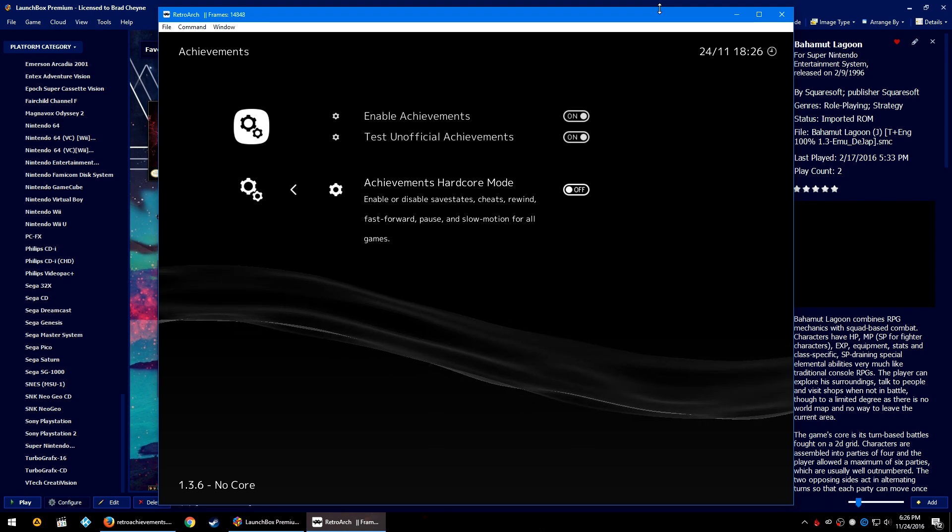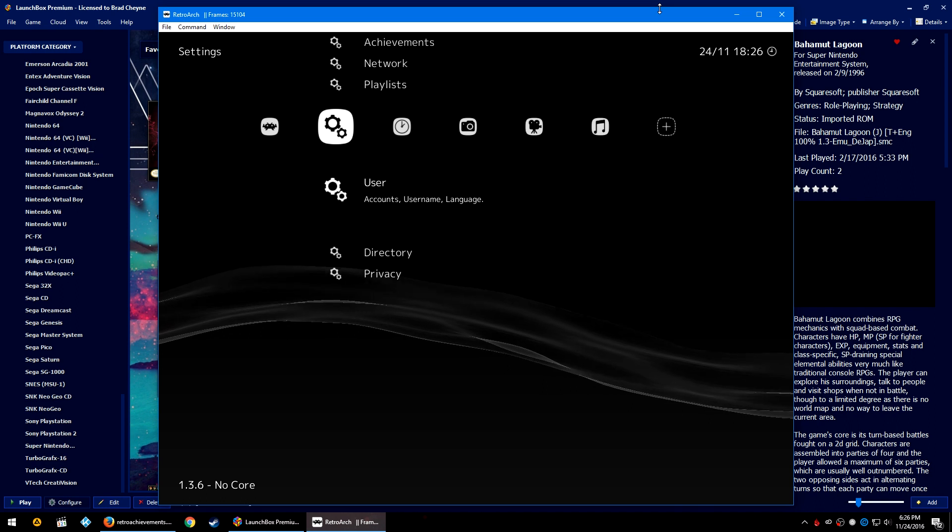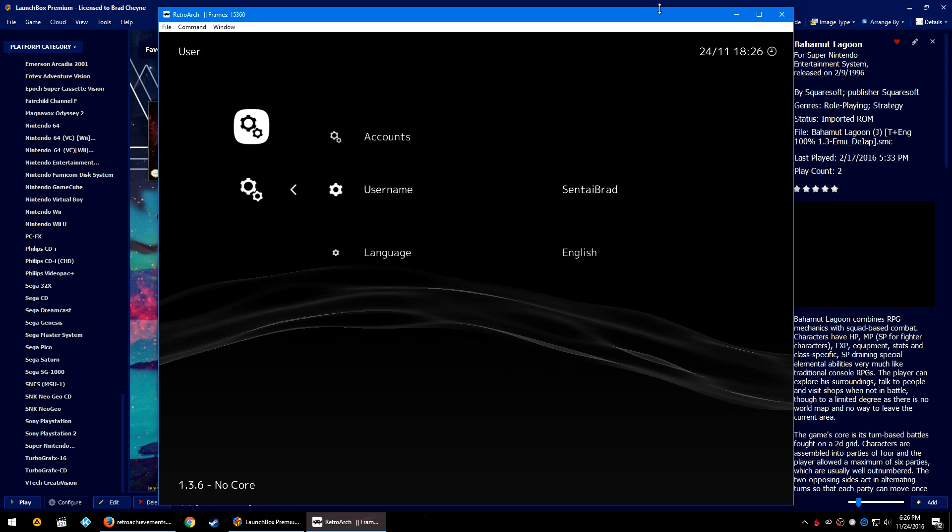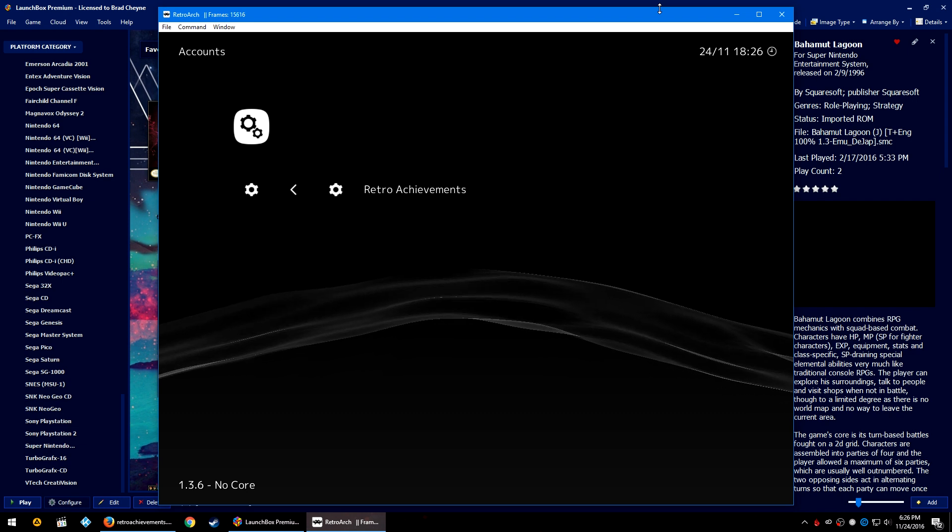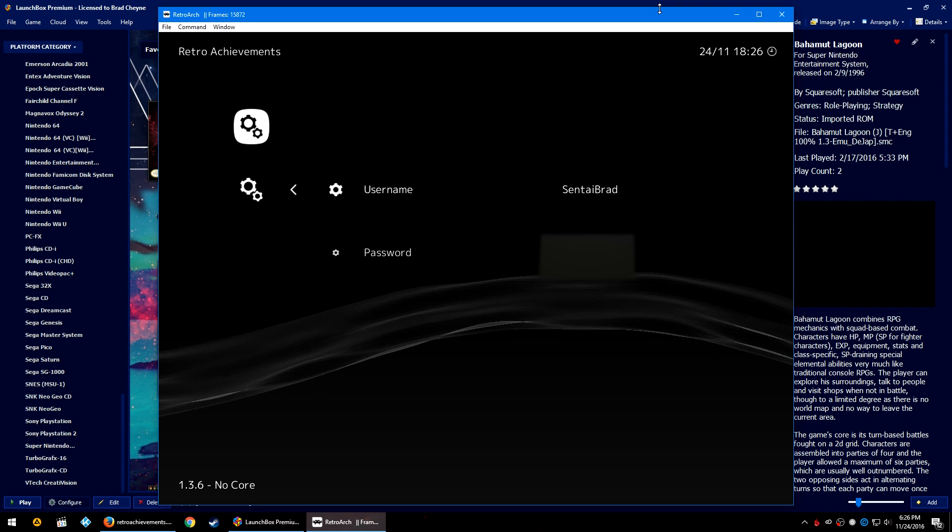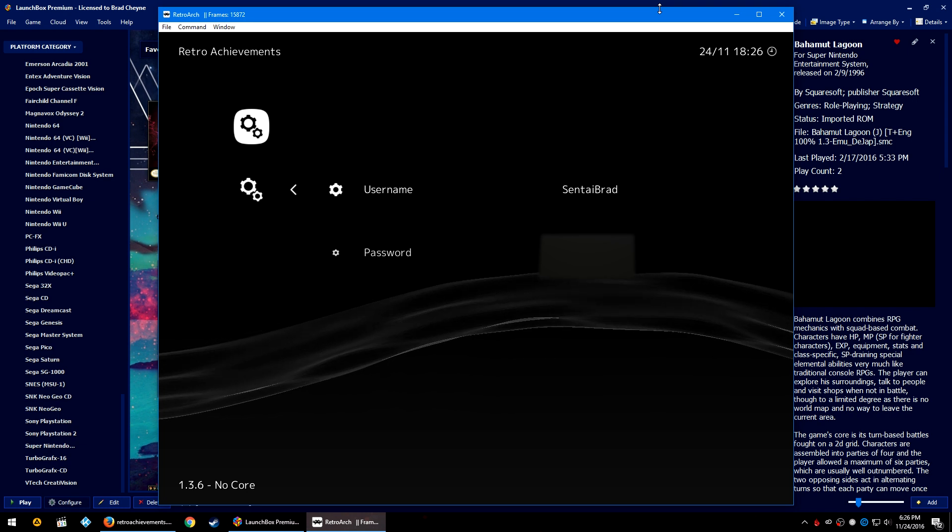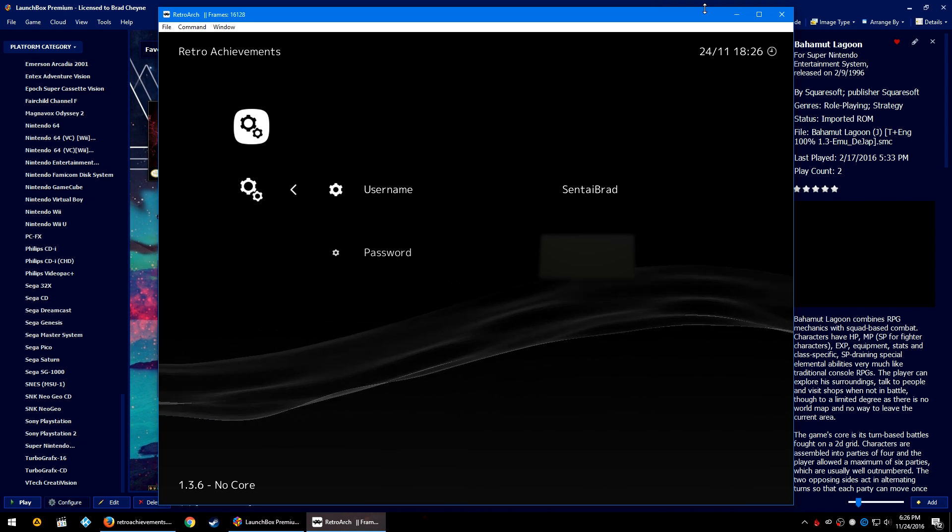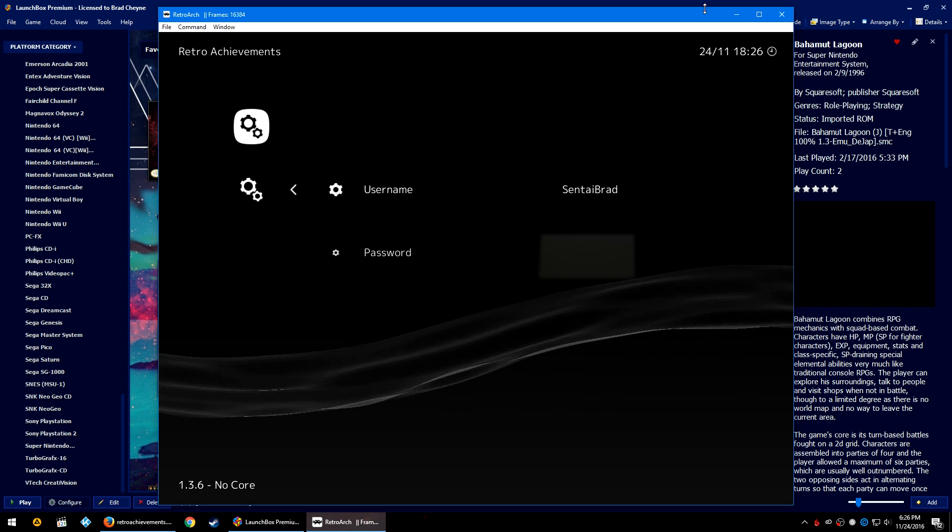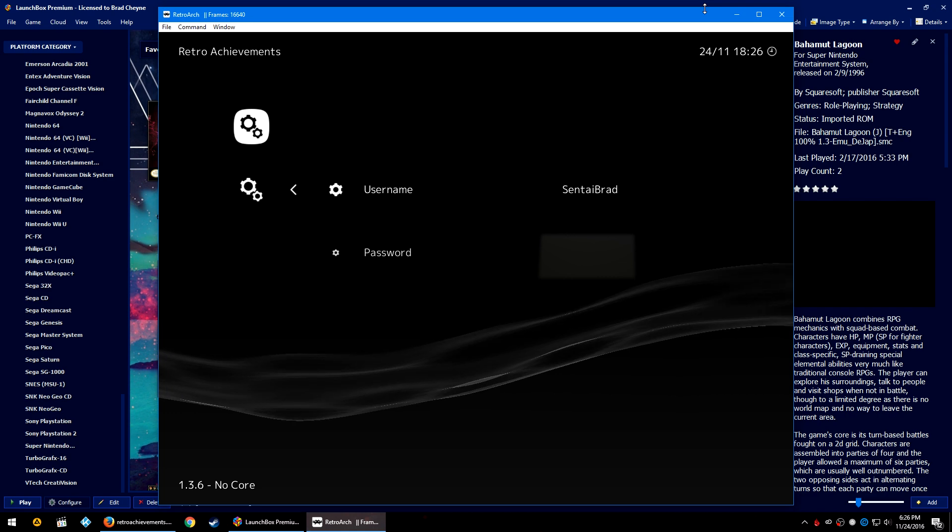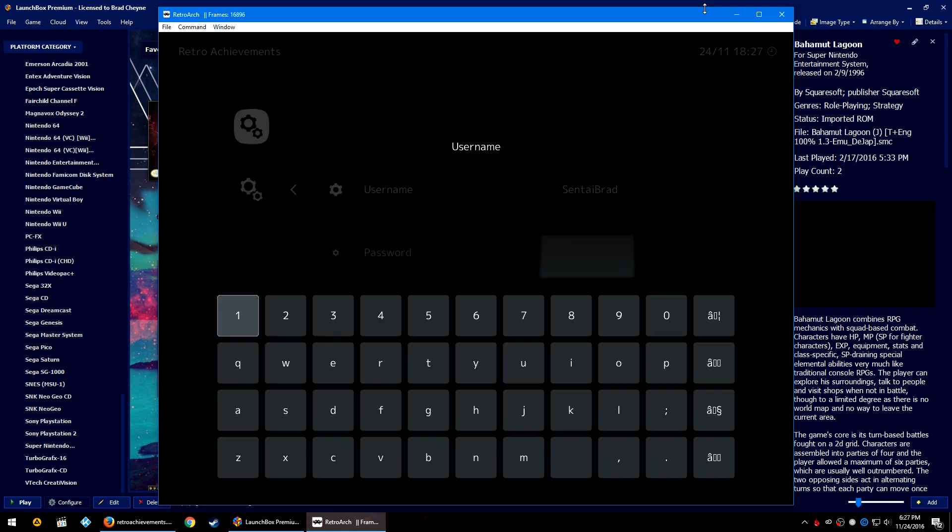Now let's go down to User. You can set your regular RetroArch username, but we are going to want to go into Accounts and then into Retro Achievements. I'm going to have to do some fancy editing to block out my password, but you're going to essentially add your RetroAchievement username and then your password. This is why I said it should be something that you can easily remember as you'll have to manually input it. Go ahead and press Enter on your username and go ahead and type it out.